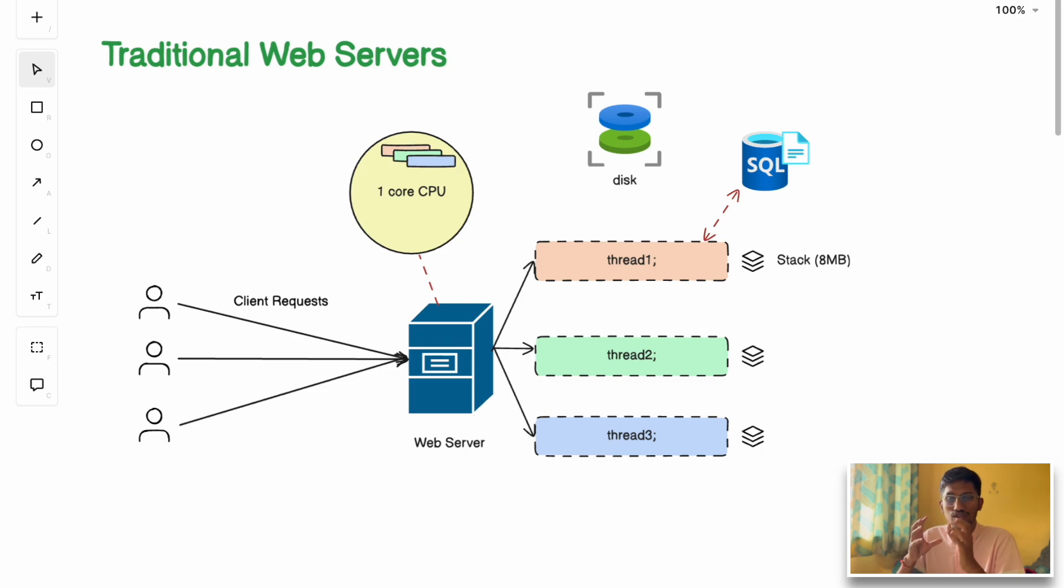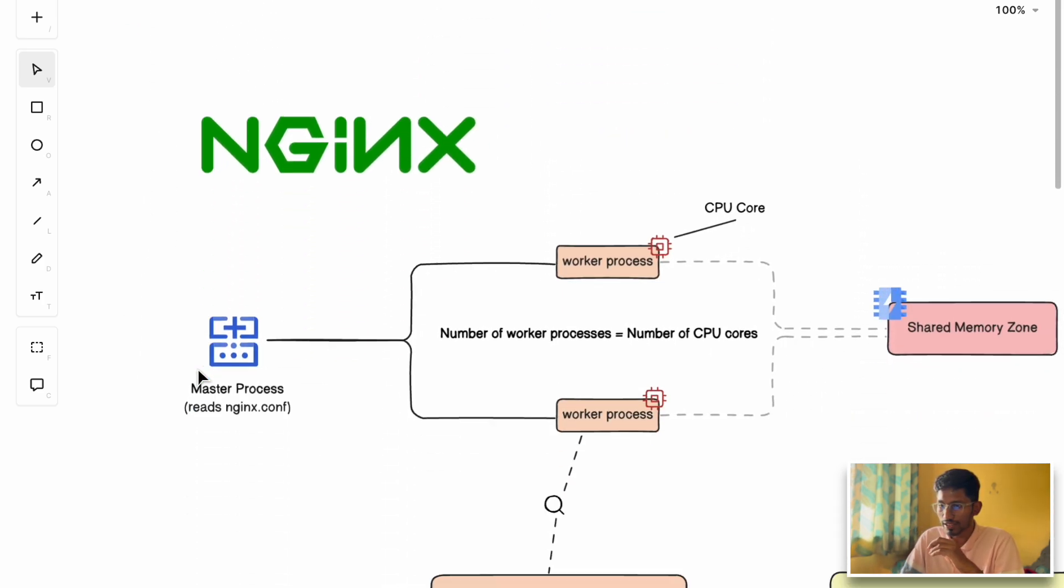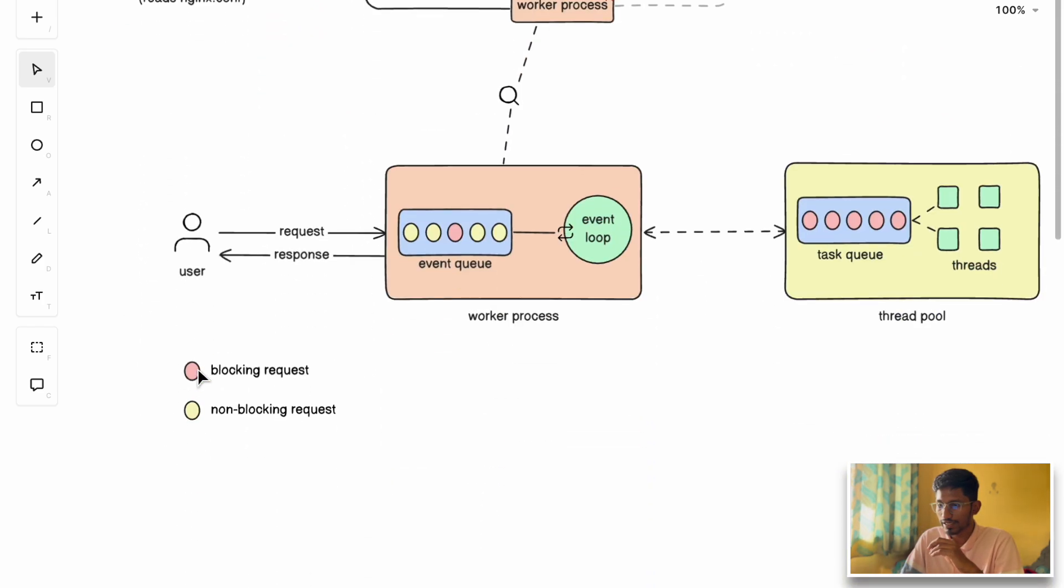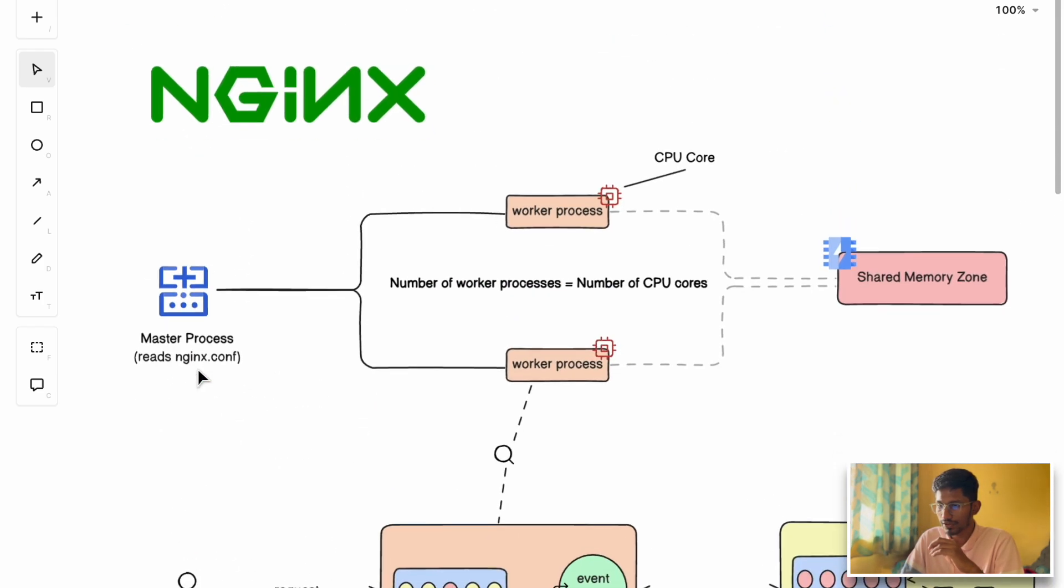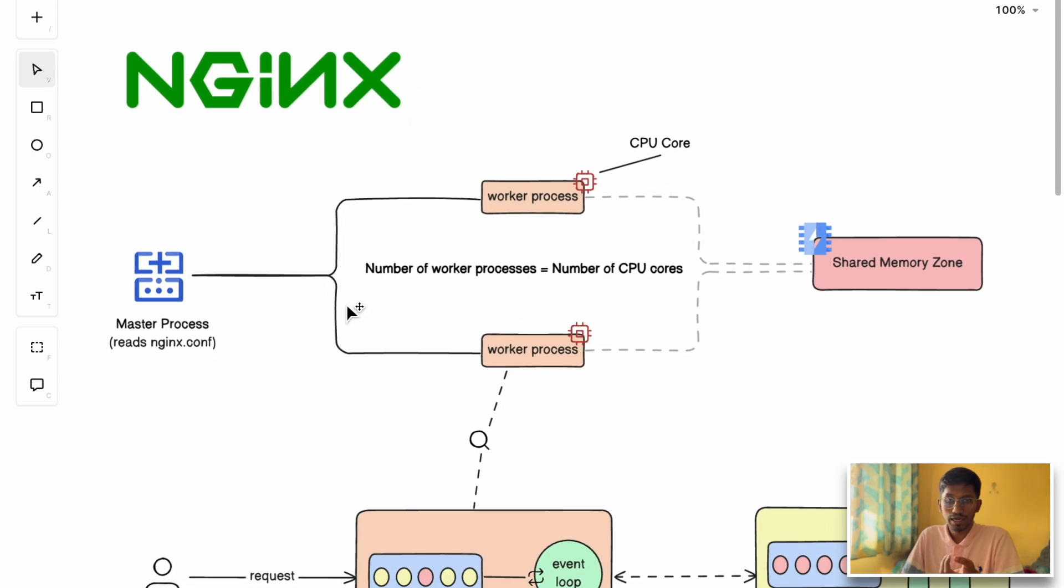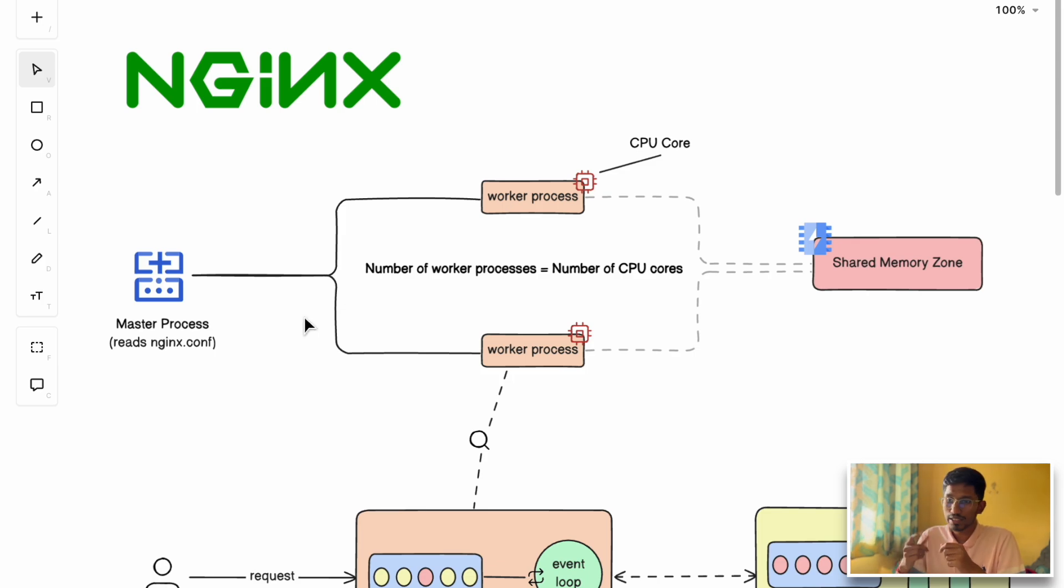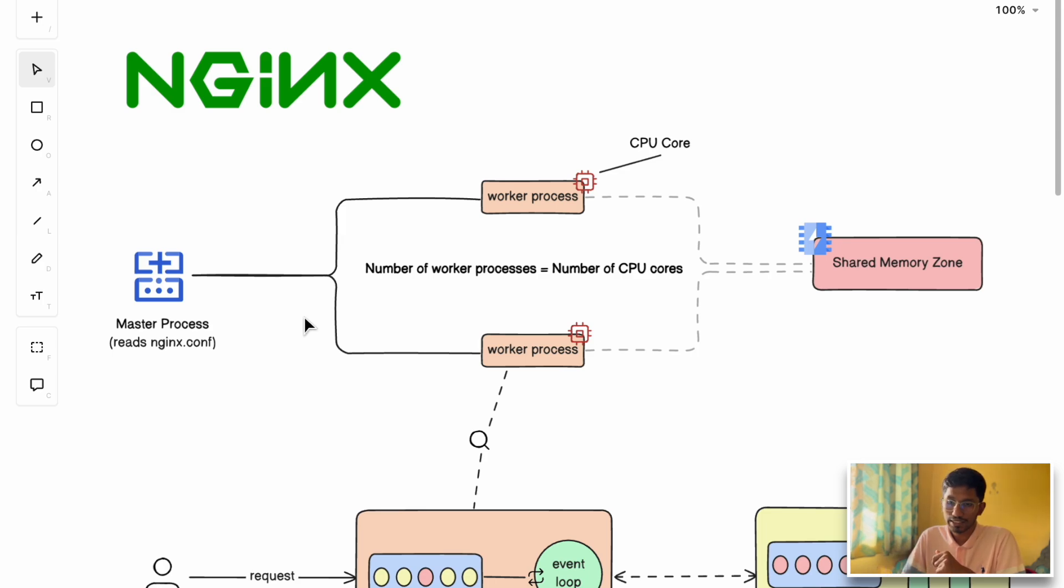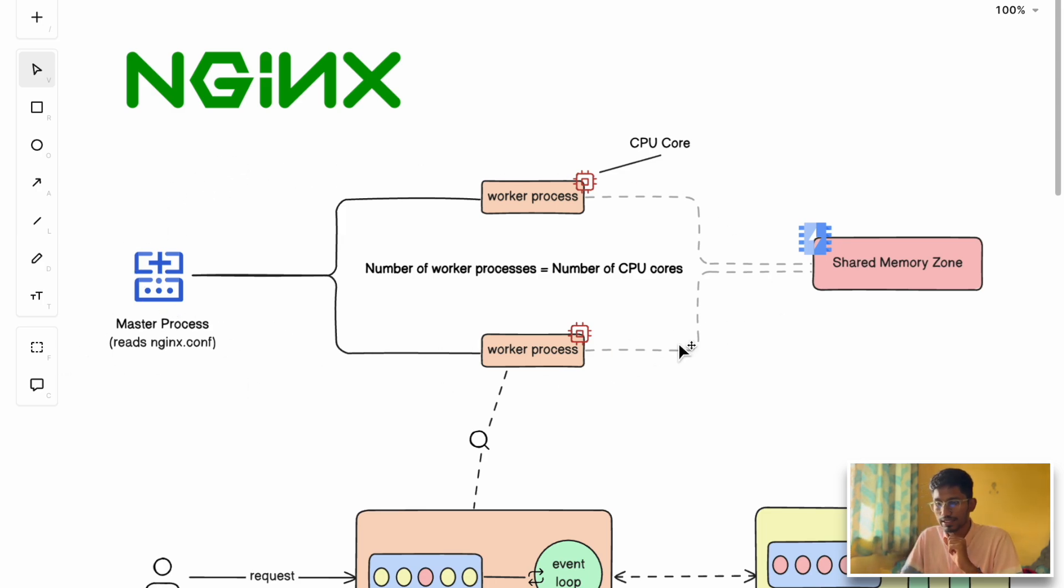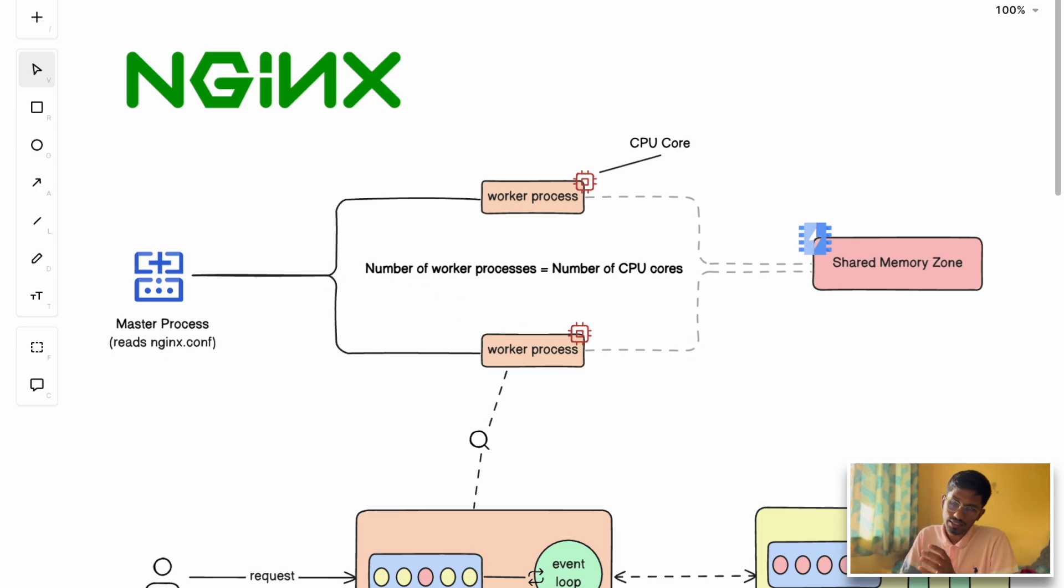Modern applications demand high performance, scalability, and efficiency. This is where NGINX kicks in. The entire NGINX architecture drastically minimizes resource consumption and maximizes the throughput of the system. Let's break down how NGINX achieves this extreme scalability using some key techniques. NGINX adapts a master-worker architecture. Executing multiple tasks simultaneously is known as parallelism.